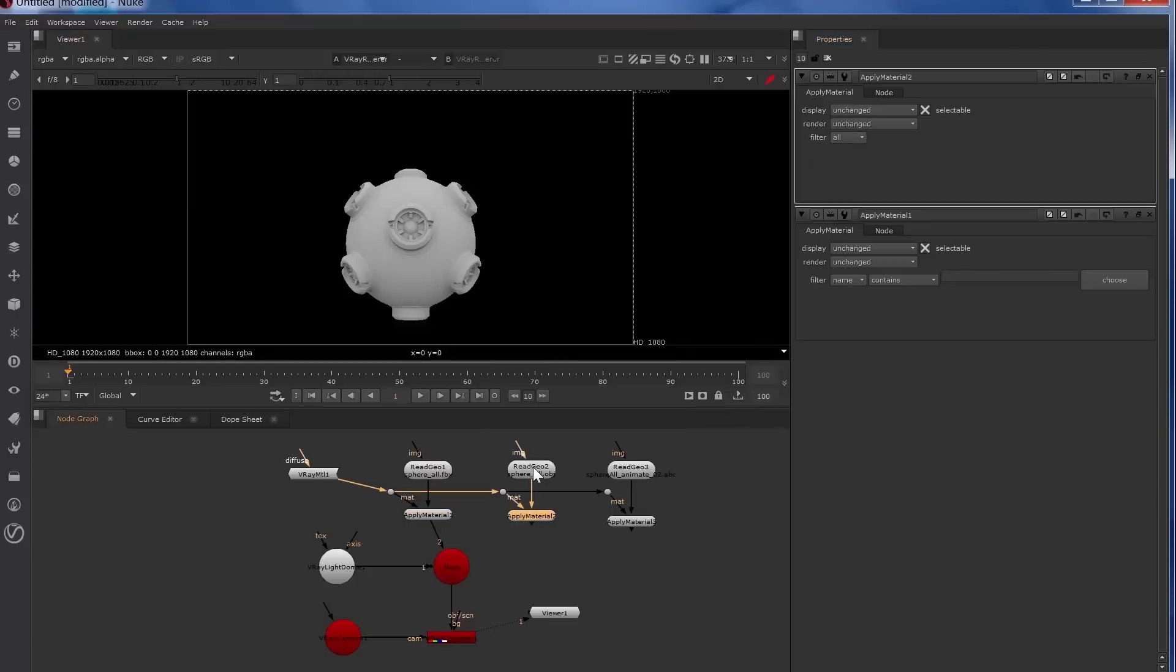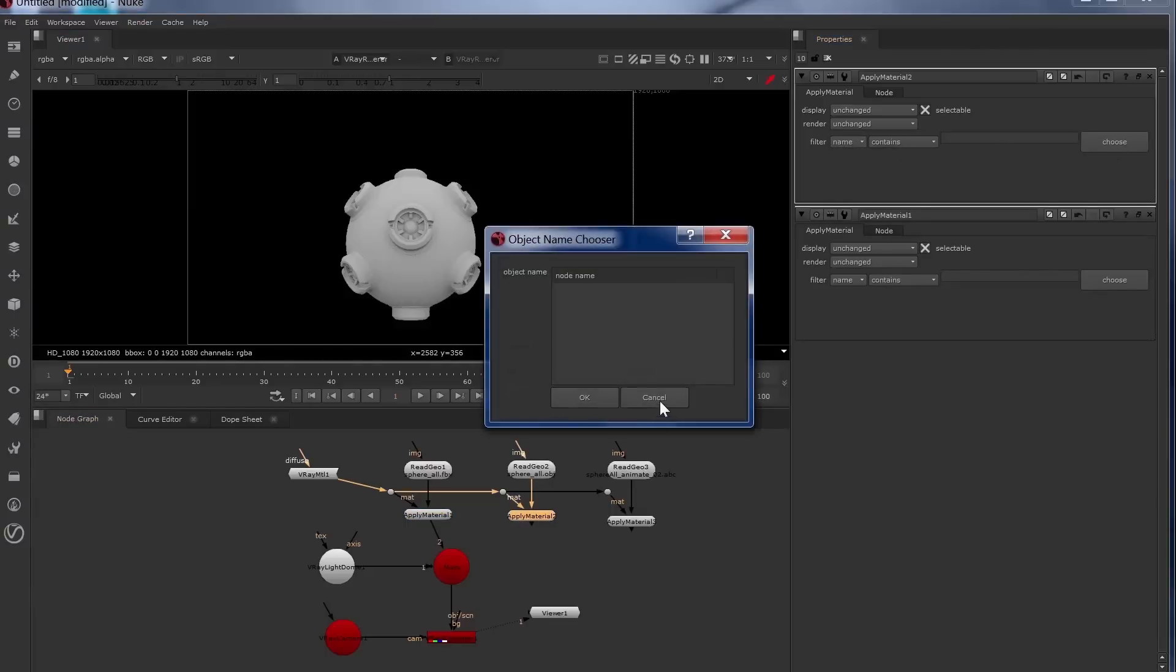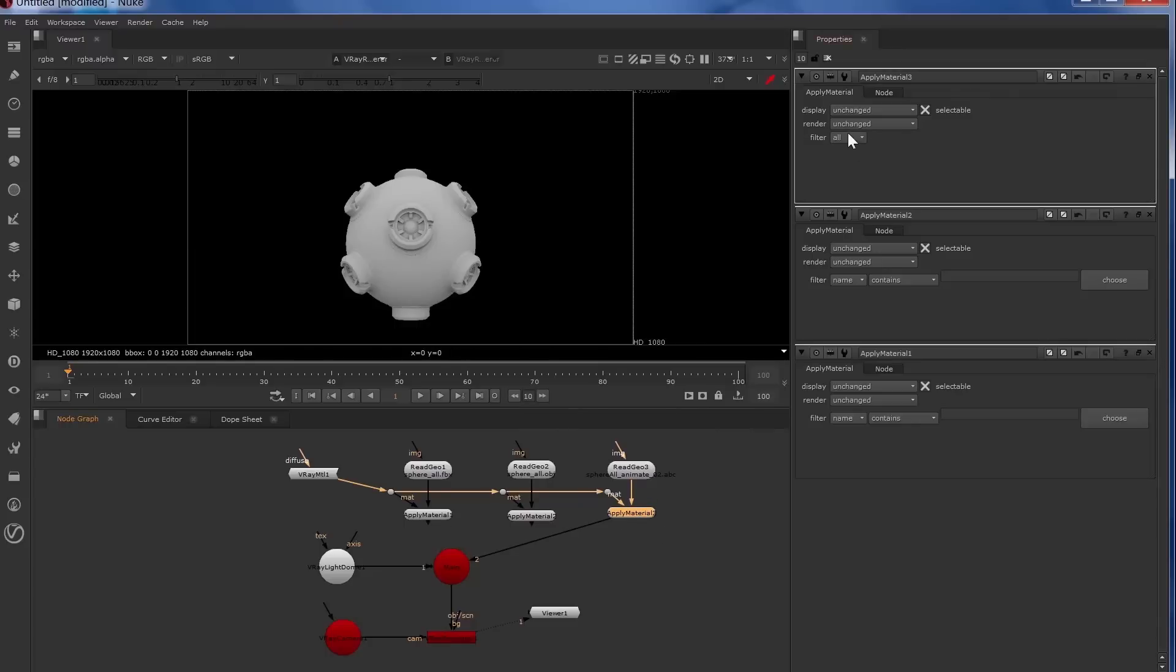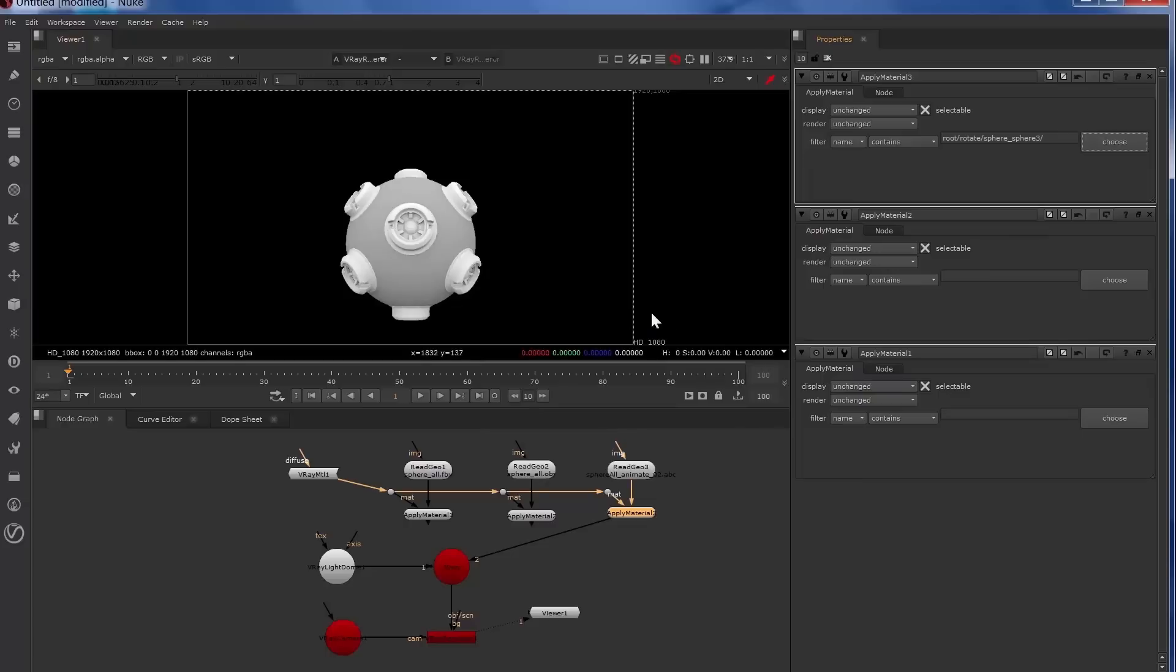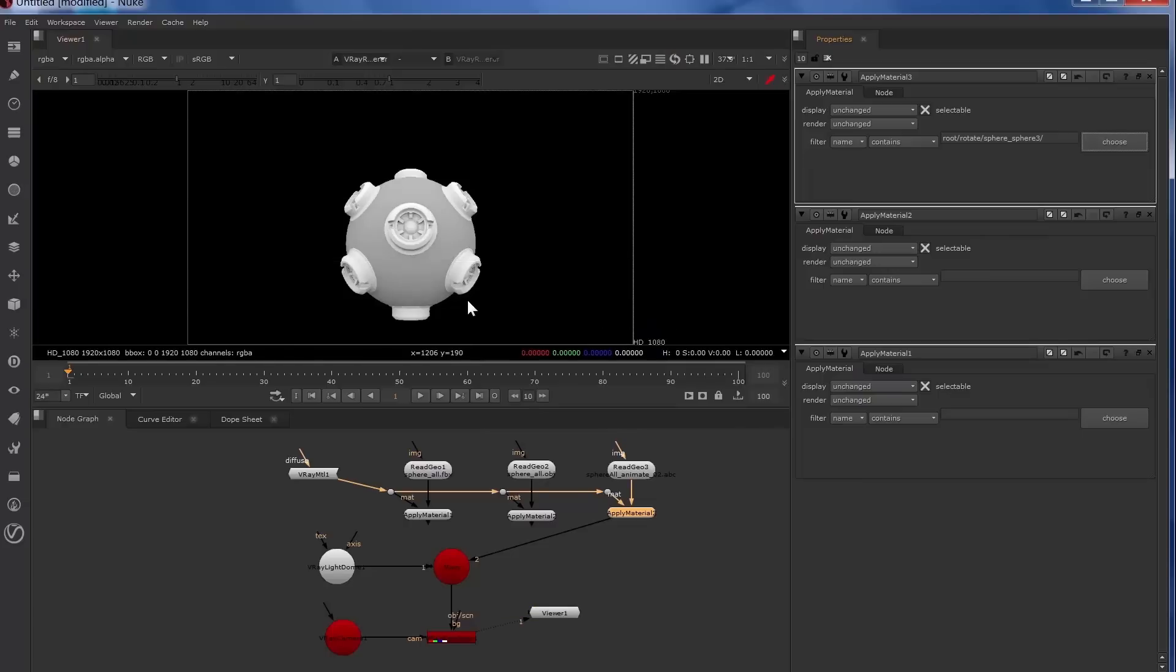So now we'll look at the OBJ, try and choose something for that. Nothing is available. And we'll hook up the Alembic file. We'll change the filter to name, choose, and we can select items from there now. So now you can see how that's changed in the viewer.